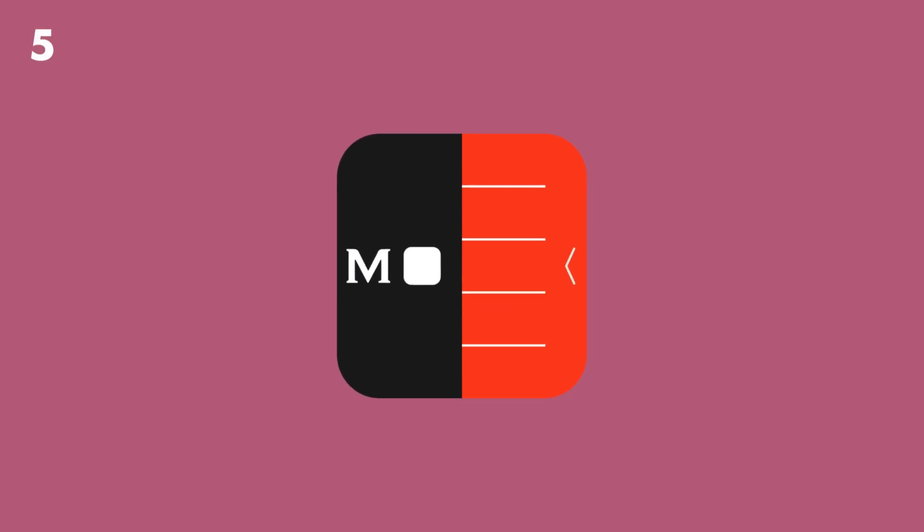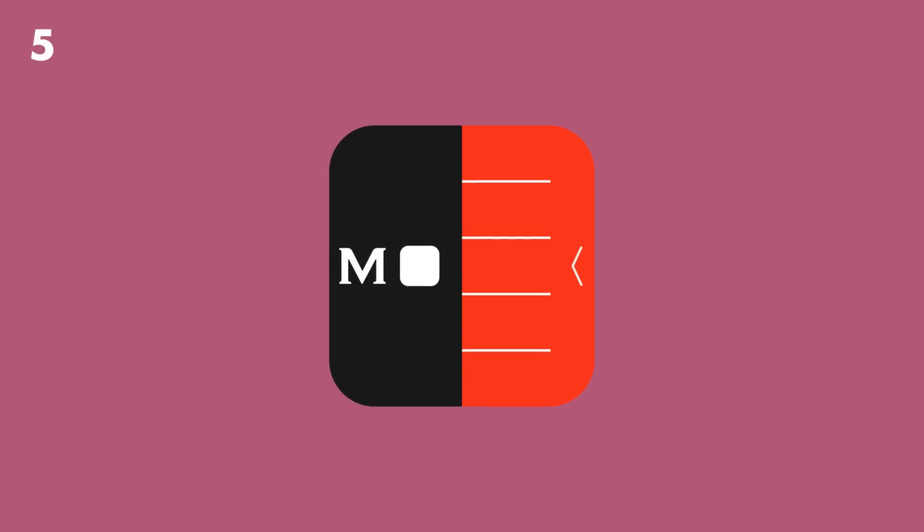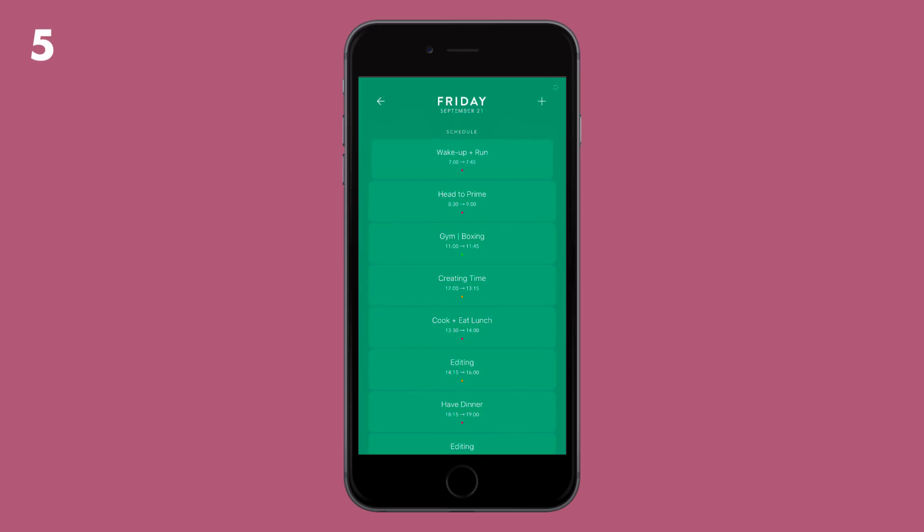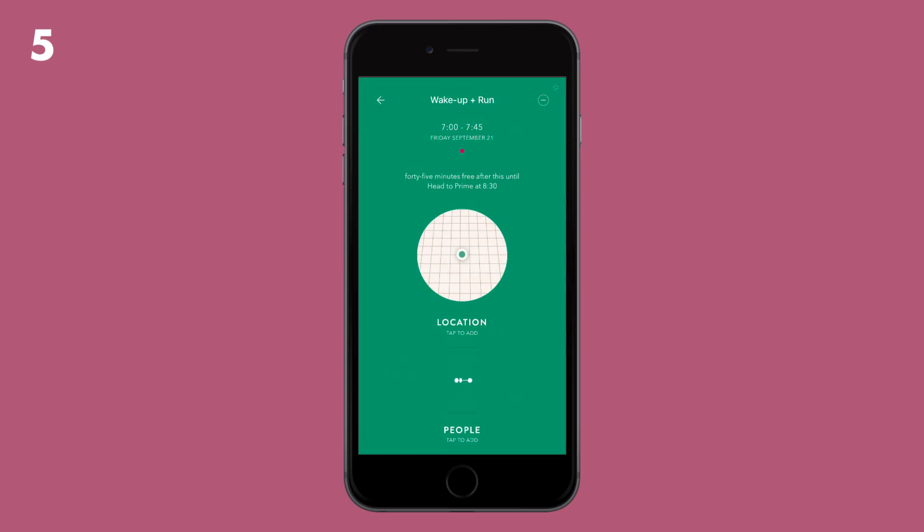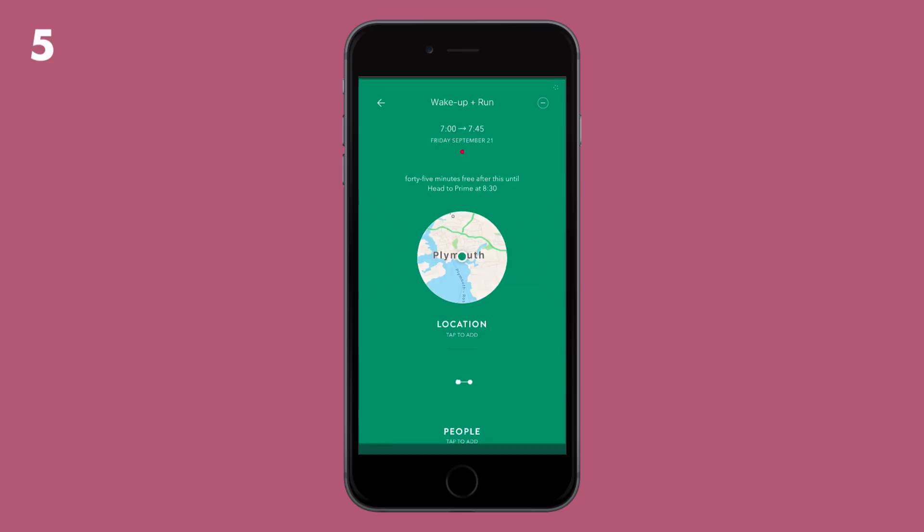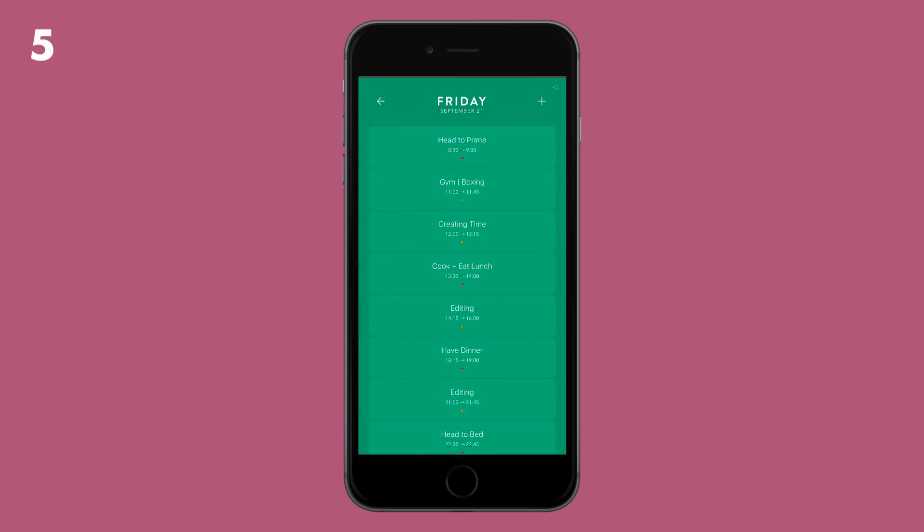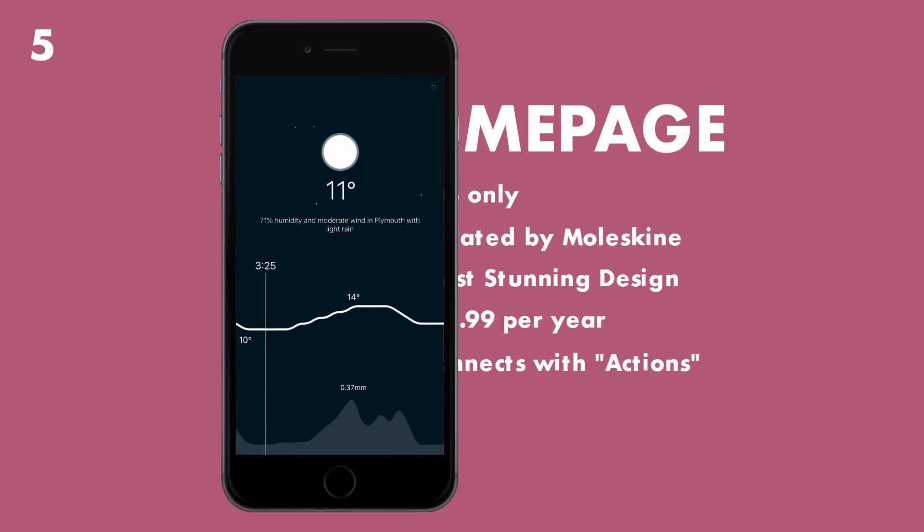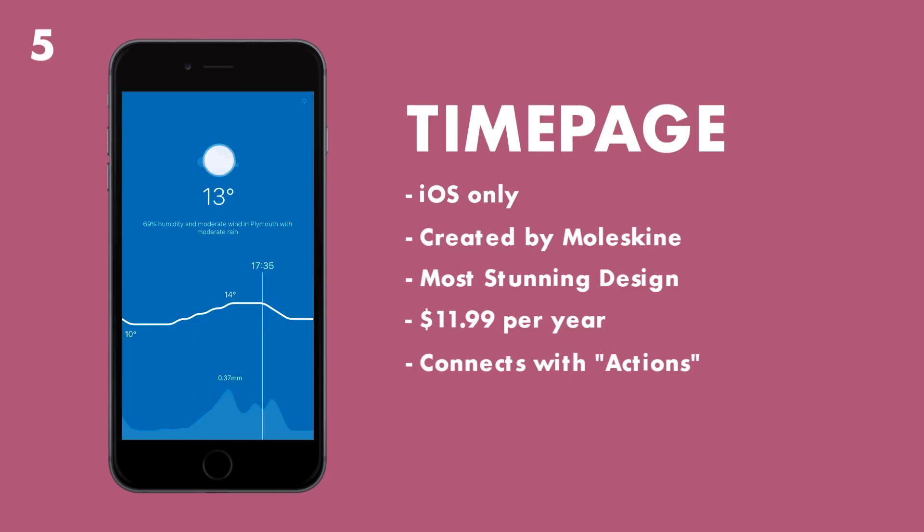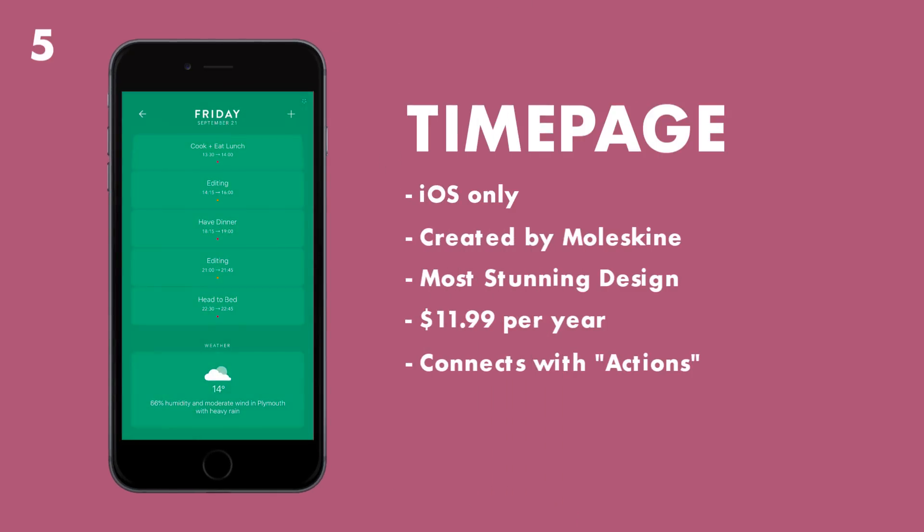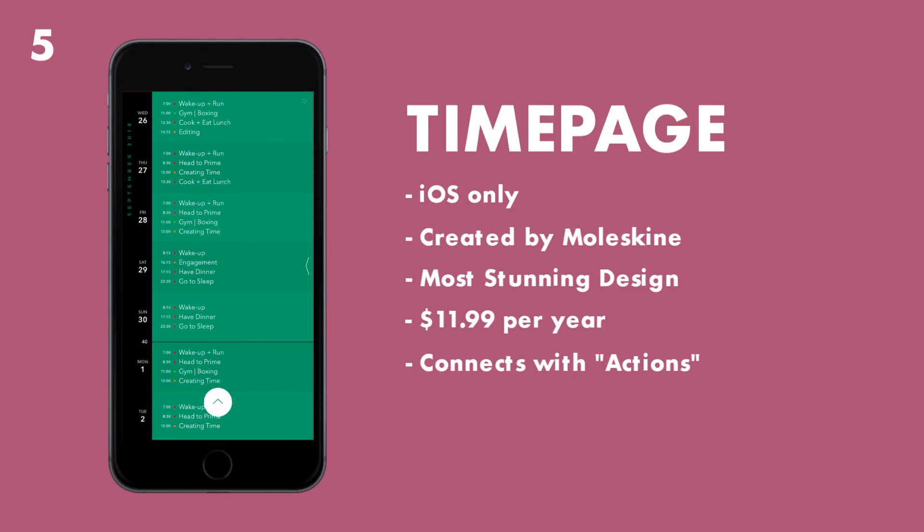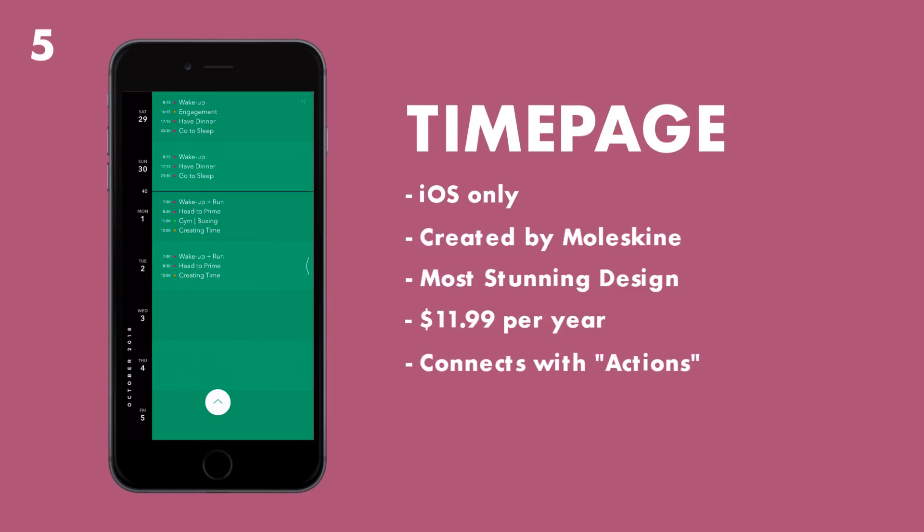Number five has to go to Moleskine Timepage Calendar. Such a beautiful iOS application that does the job really, really well. Now it's full of gestures, it's full of gorgeous UI. It is priced at $11.99 per year, but it's well worth it in terms of its structure and activity.